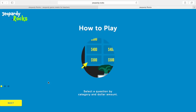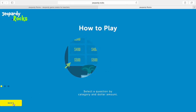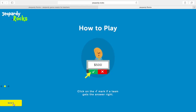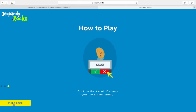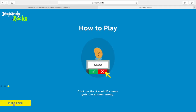Every time you open up the game it gives you a how-to on how to play the game. It can be kind of redundant, but for people who don't know how to play it's very useful. Just like Jeopardy, you select the question by category and dollar amount, and whoever's controlling the mouse clicks a checkmark if the team that buzzes in first got it right, or an X if they got it wrong. Getting it wrong gives the other team the opportunity to answer.